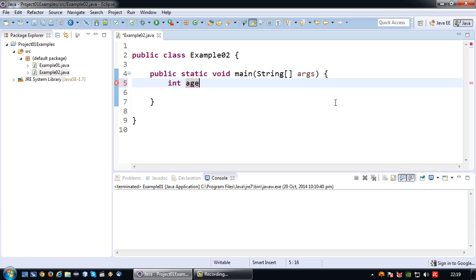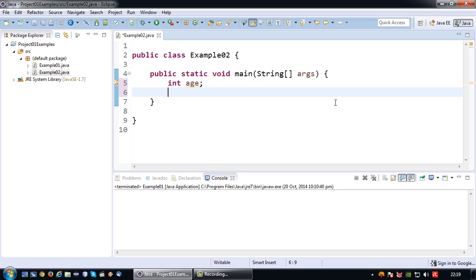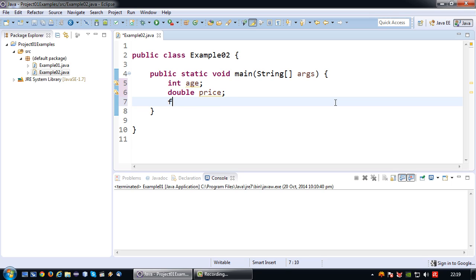Like every other line in Java we end this declaration with a semicolon. So an integer variable is for whole numbers. If you would like to store a decimal number, for example a price, you can use a double variable. Alternatively you can use a float variable.